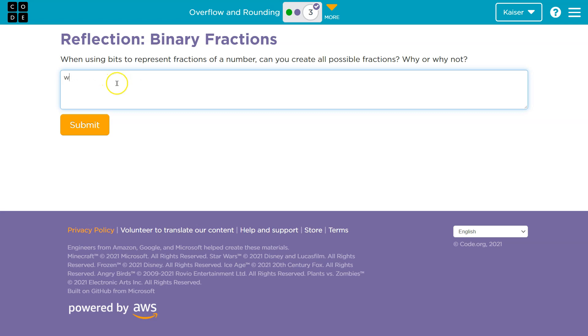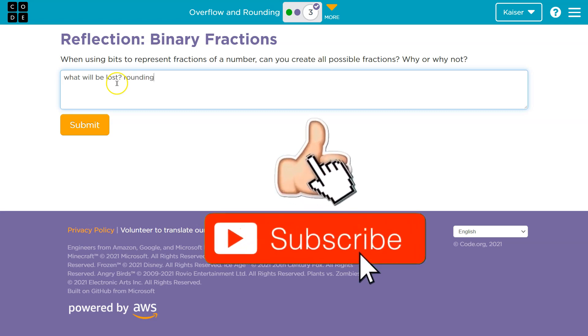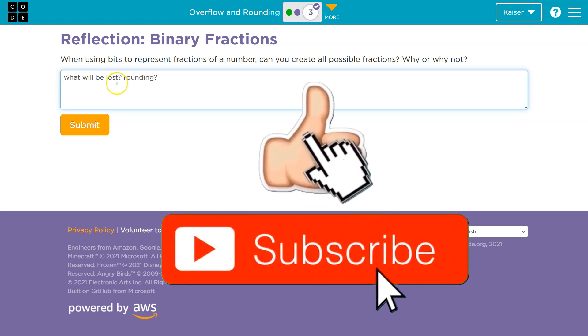So think about what will be lost and what would happen with rounding in binary. Pretty important concepts.